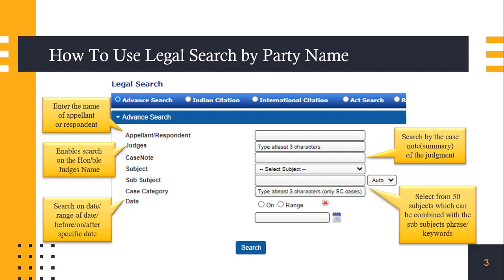Also, the case summary — if you have a proposition that you're looking for that you know is in the judgment — you can select the subject from here, which is a set of 50 subjects in which our case laws have been divided, and then you can enter your subset. For example, for corporate law you can search for directors' rights or something like that.